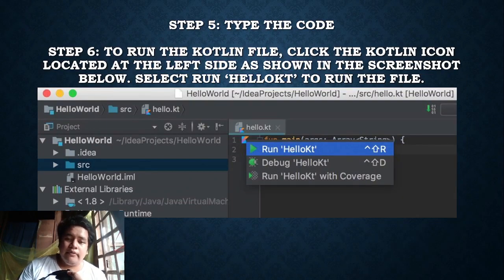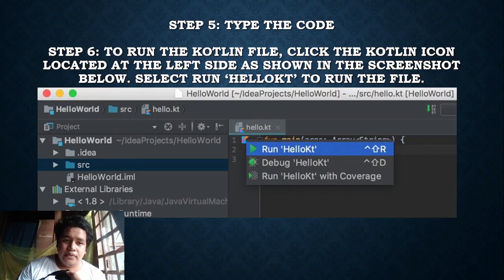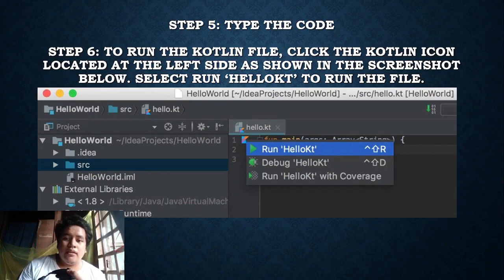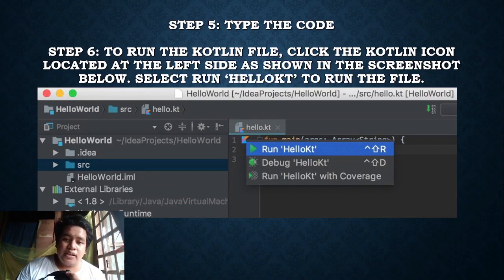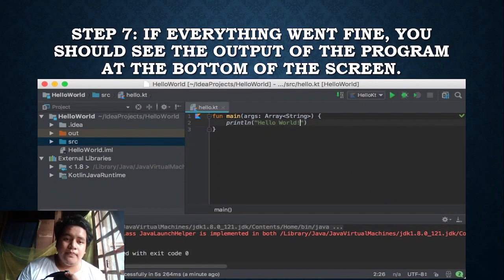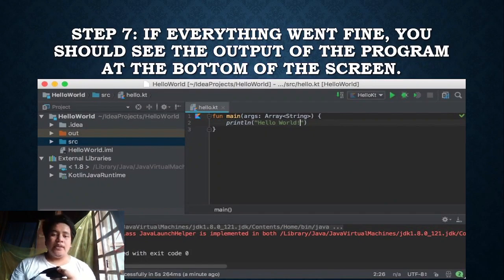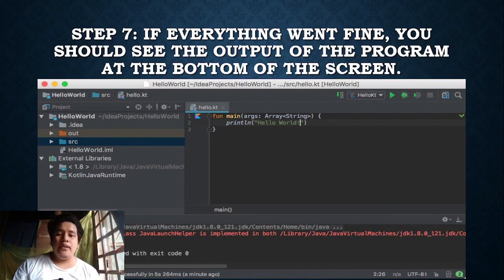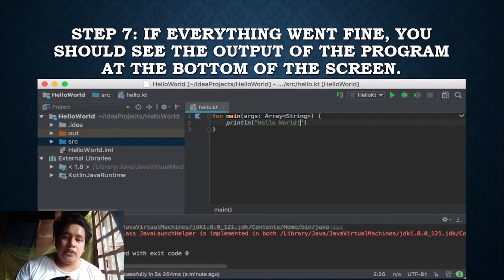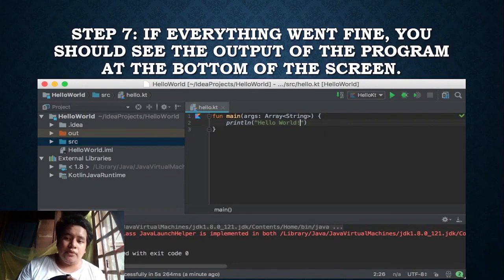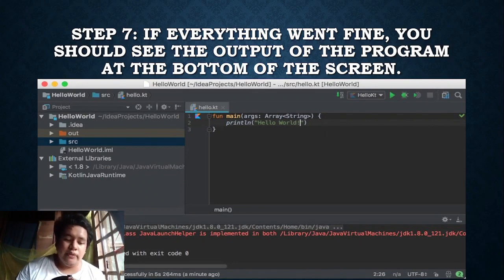Step 5, type the code. Step 6, to run the Kotlin file, click the Kotlin icon located at the left side as shown in the screenshot below. Select run HelloKt to run the file. Step 7, if everything went fine, you should see the output of the program at the bottom of the screen.